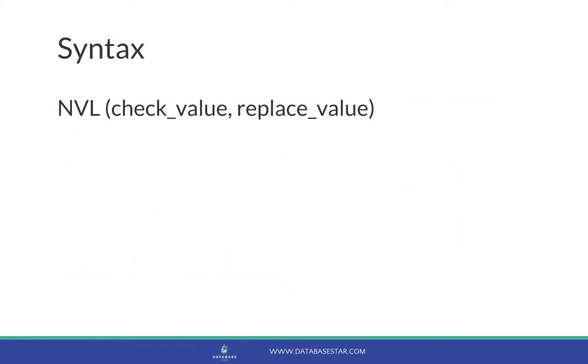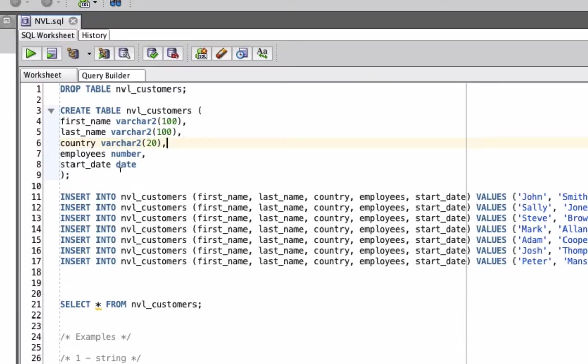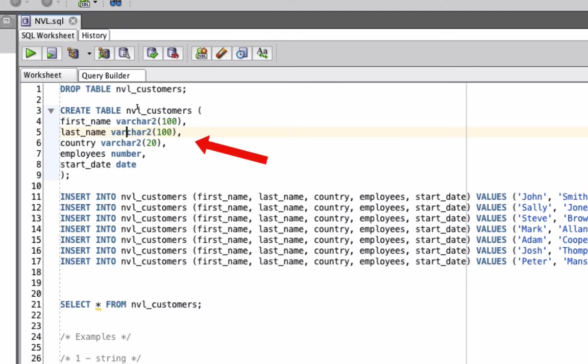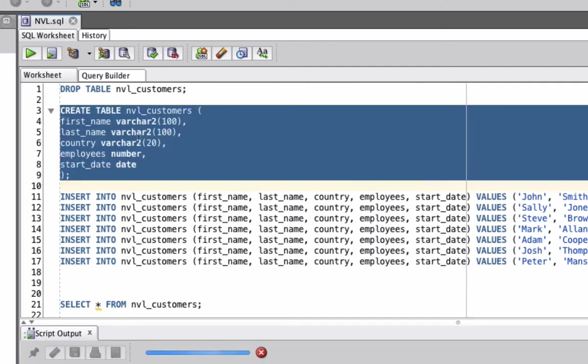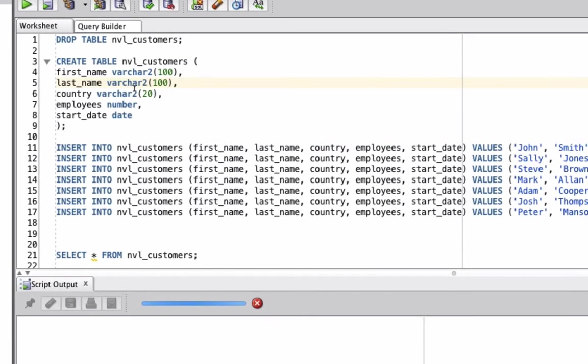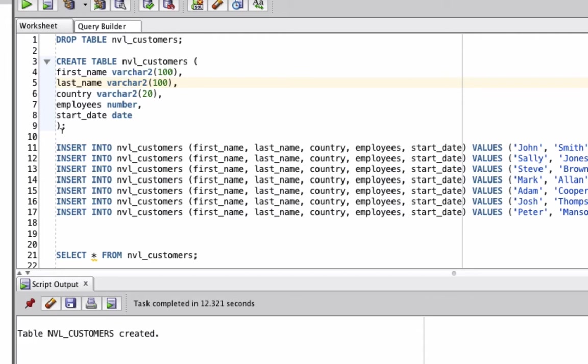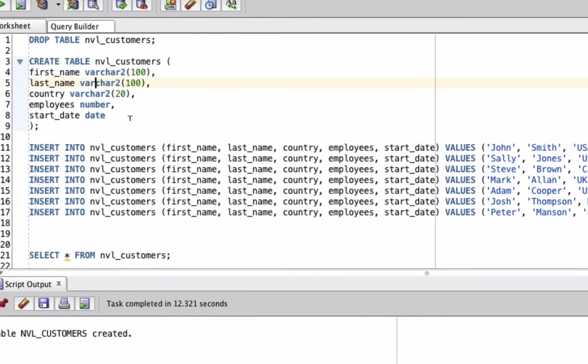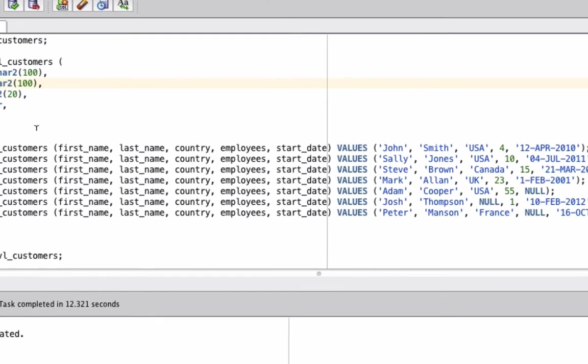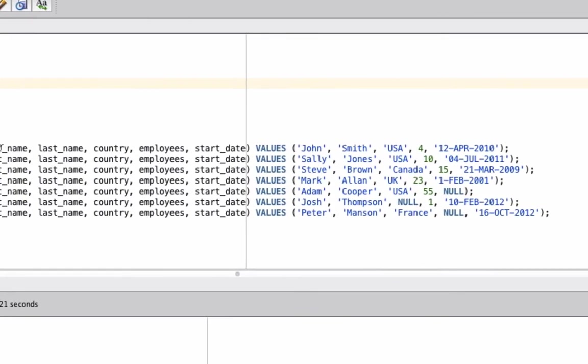With these examples, we're going to set up some sample data first. We can ignore the drop table, because this will just remove the table if I've already created it. Let's first create this table called nvl_customers. After a moment, the table is created. Now we can insert some sample data. We're going to insert some records which have a first name, last name, country, number of employees, and a start date into this table.